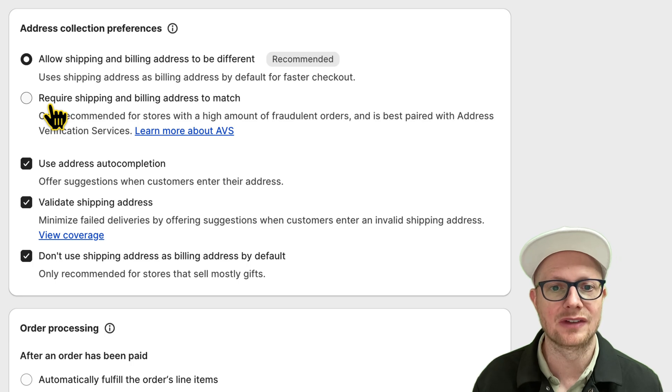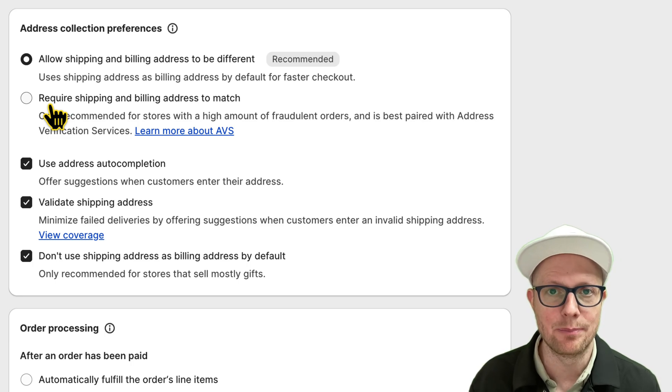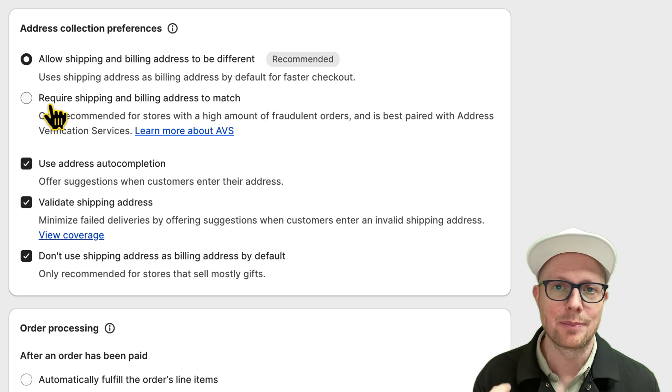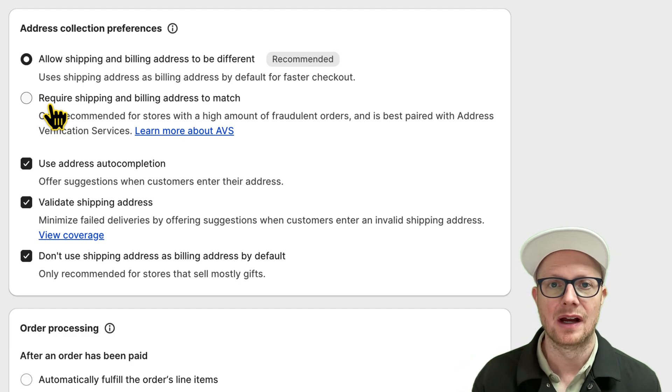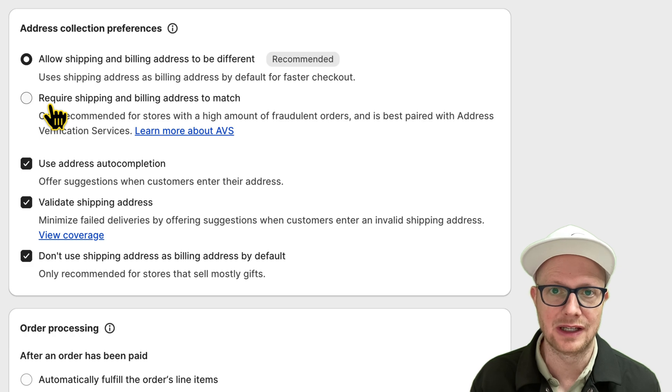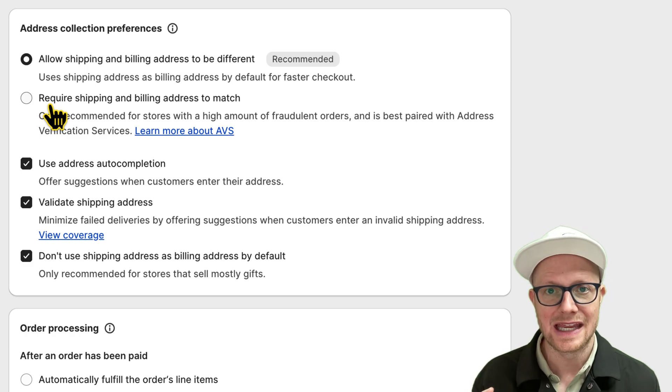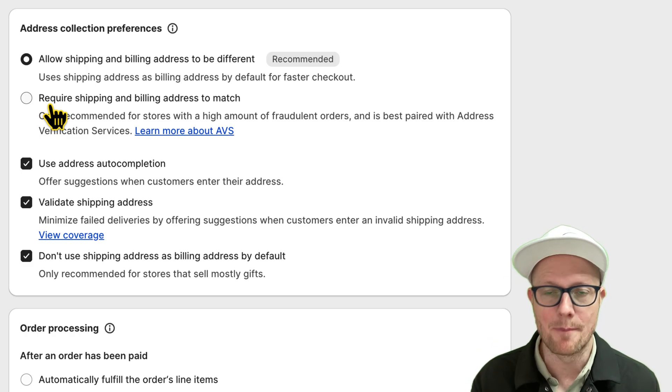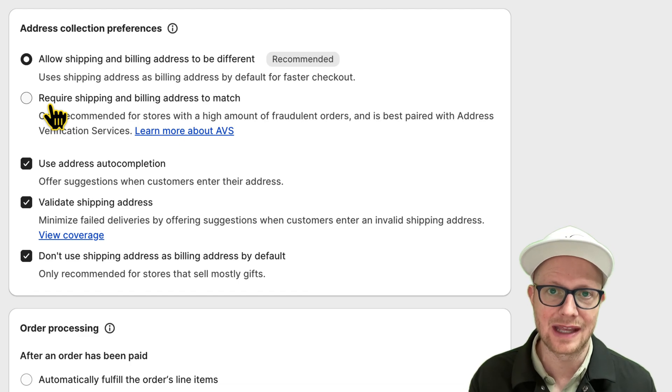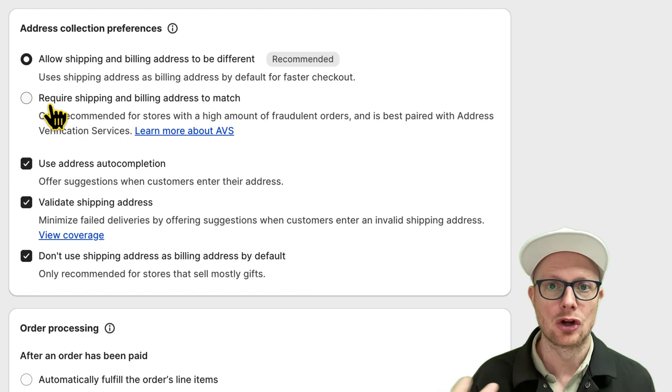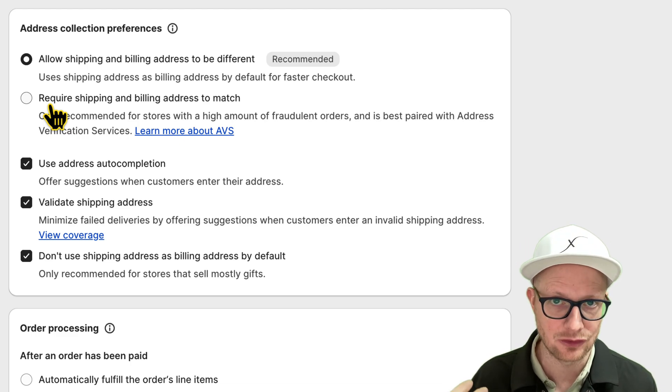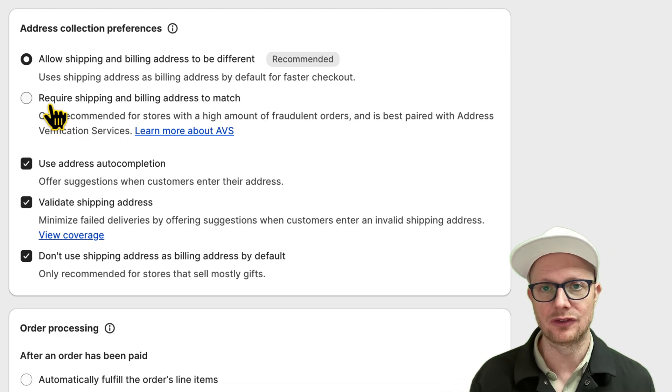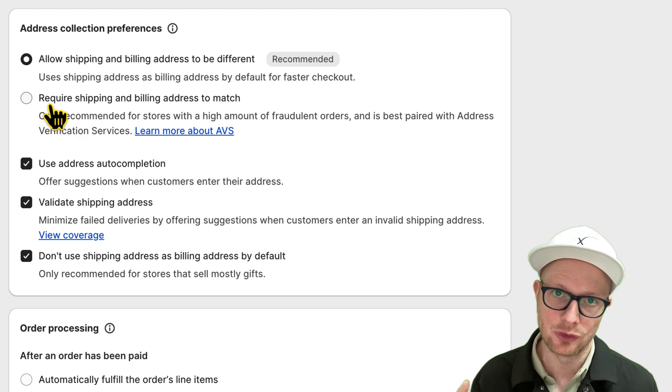what you can do is click the require shipping and billing address to match. So what's going to happen is when your customer is checking out, the credit card processor is going to make sure that the address they enter matches up what is set within the consumer's credit card account as far as their address goes.